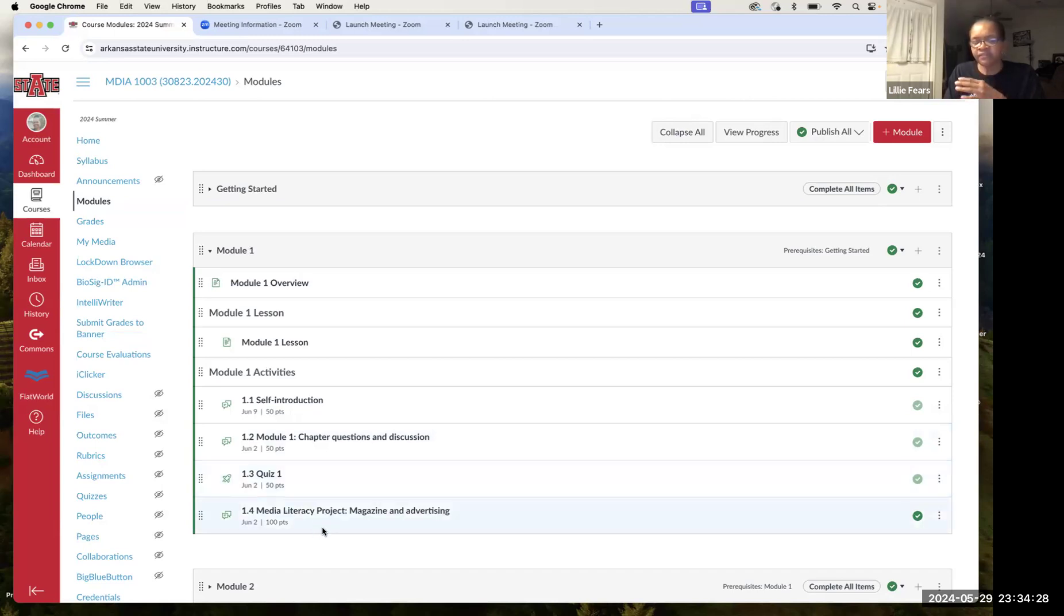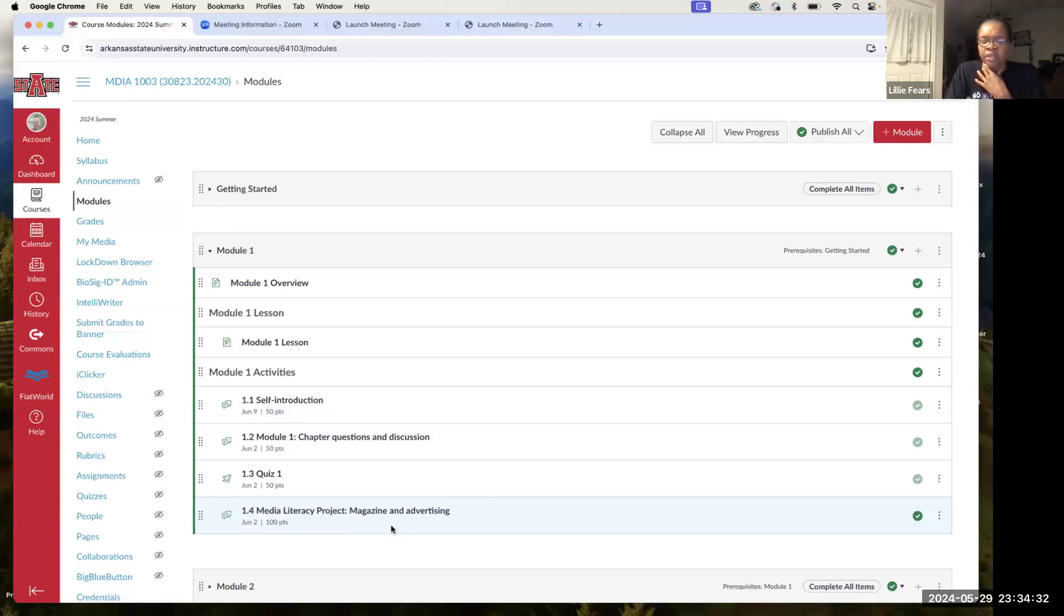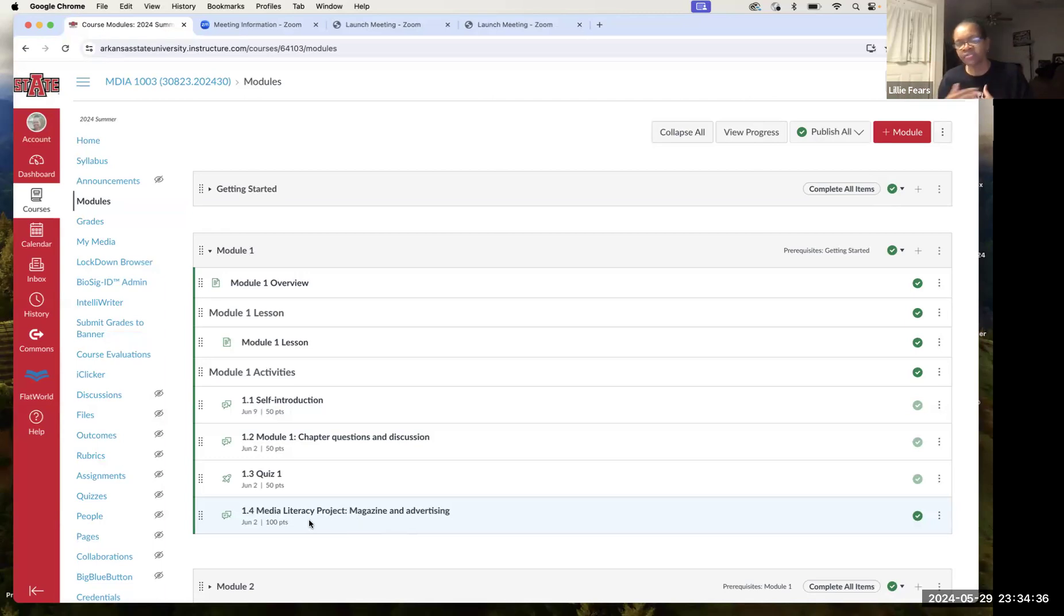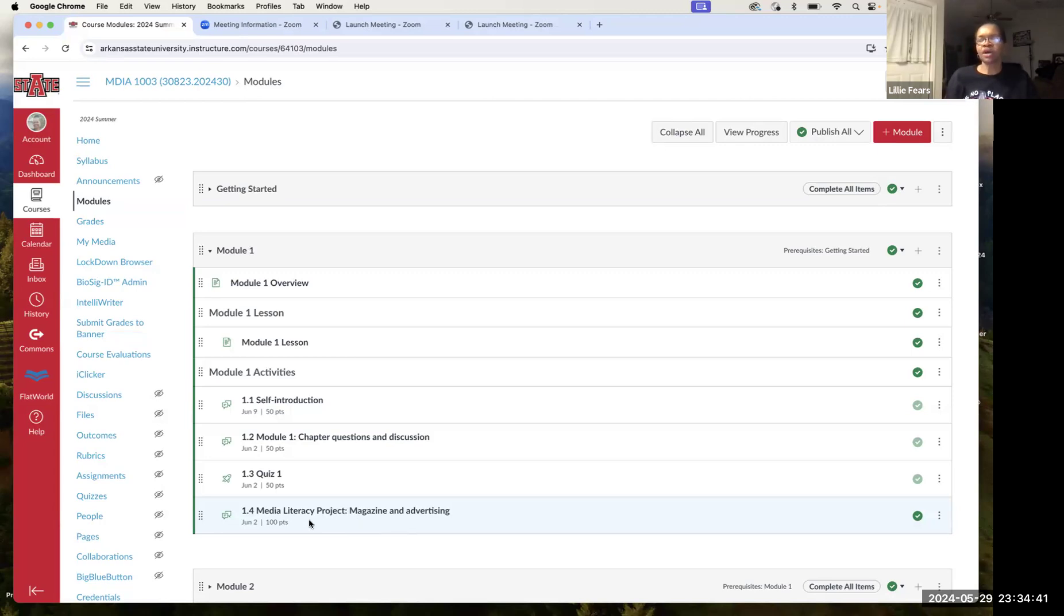And then finally, for this Sunday, you have a media literacy project. It's worth 100 points. You have to look at a magazine and answer questions. And I've given you a link to a place where you can go and find some online magazines to use for that assignment.